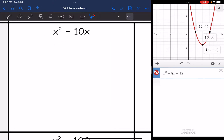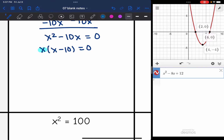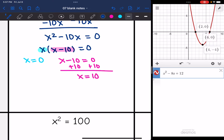This one is not set equal to zero, so I'm going to set it equal to zero by subtracting 10x from both sides, and I get x² minus 10x equals zero. I see a GCF of x, so I factor it out and I'm left with x(x minus 10) equals zero. Setting each factor equal to zero: x equals zero, and x minus 10 equals zero, so x equals 10. My solutions are zero and 10.